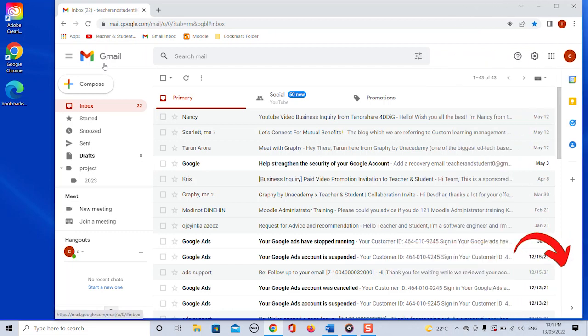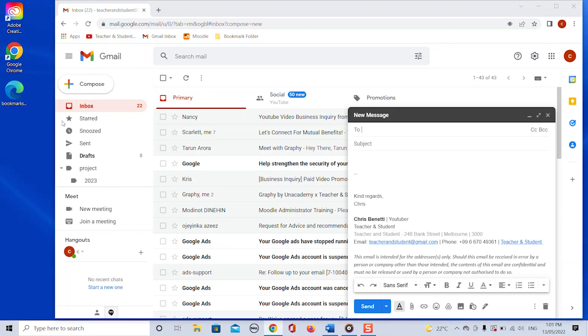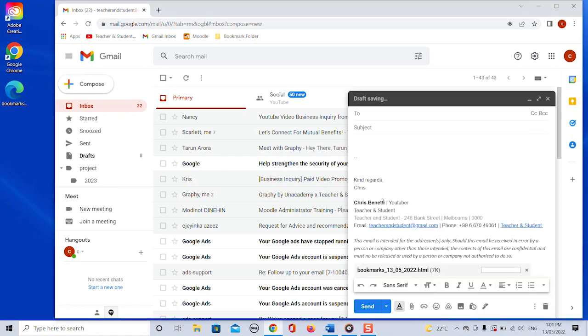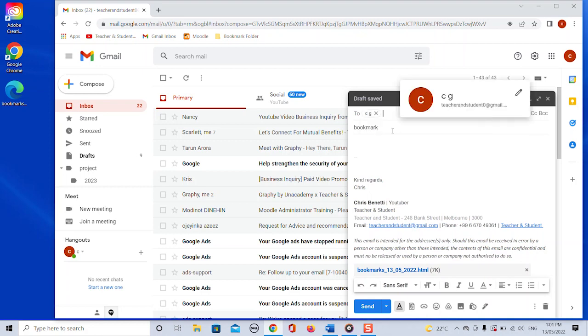We open an email, drag and drop the HTML file as an attachment in the email. Add a subject and an email address. I'm just going to send it to myself and click send.